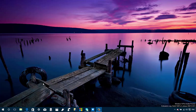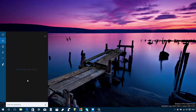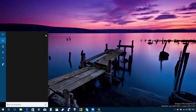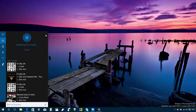The first thing we're going to see is when we open Cortana, we have a new icon — a music icon. When you click that, you allow Cortana to listen to the music and identify the song name, name of the album, and name of the band.